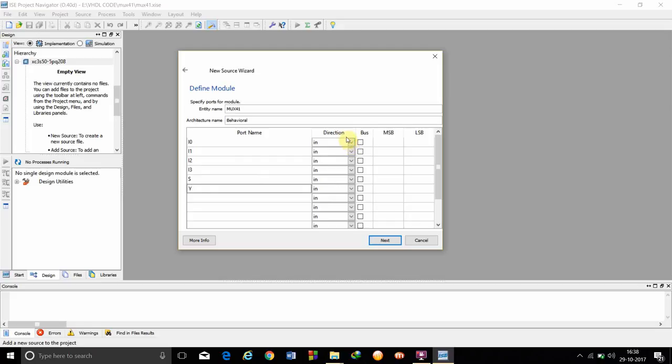We have to see that direction is in for inputs I0, I1, I2, I3 and S. But, as we are giving output from Y, we are going to choose the direction as out.